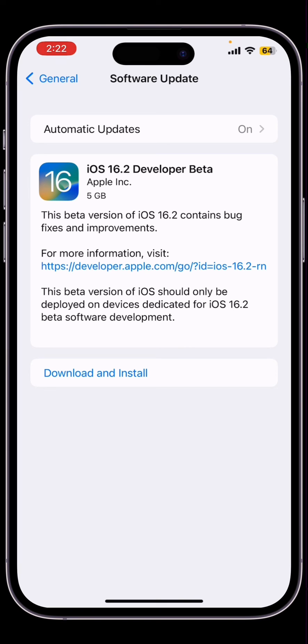Now you can simply click on download and install. So thanks for watching, see you in the next video. Peace out.